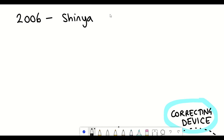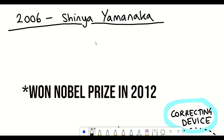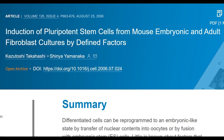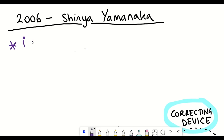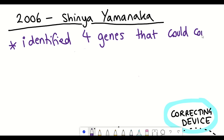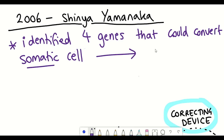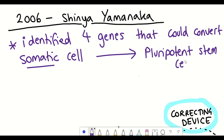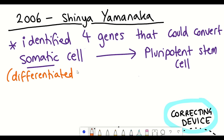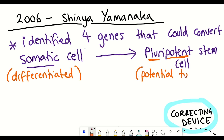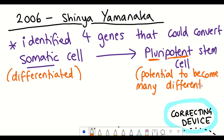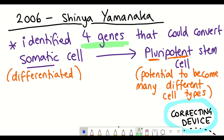It looks like the answer may come from a landmark study done in 2006 by Japanese stem cell researcher Shinya Yamanaka, who identified four different genes that could reprogram somatic cells to become pluripotent stem cells — in other words, taking a cell that's already been differentiated, which means a cell specialised to do a particular role. For example, skin cells are very different to liver cells, which are also very different to neurons in your brain, and converting them back to so-called pluripotent stem cells. Pluripotent refers to the potential of a cell to become multiple different cell types.